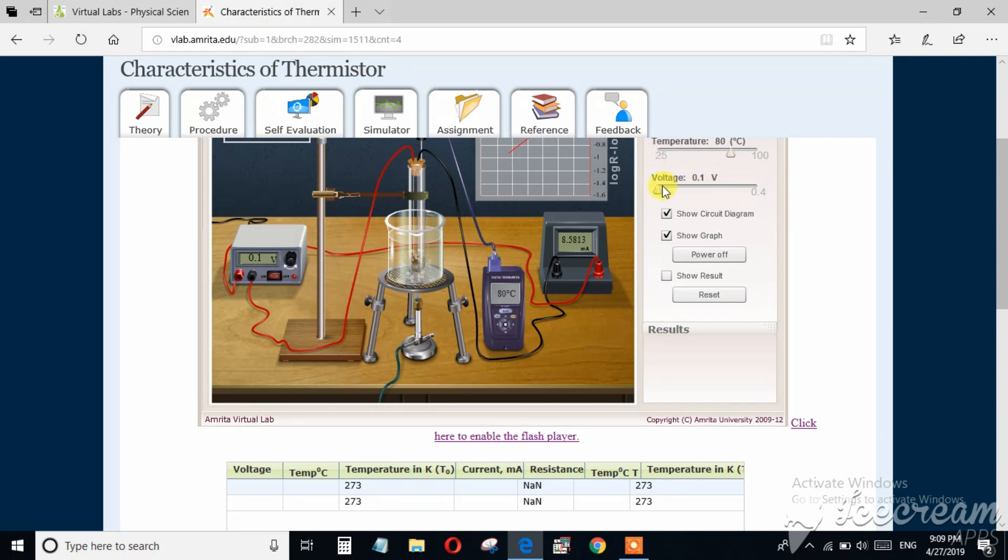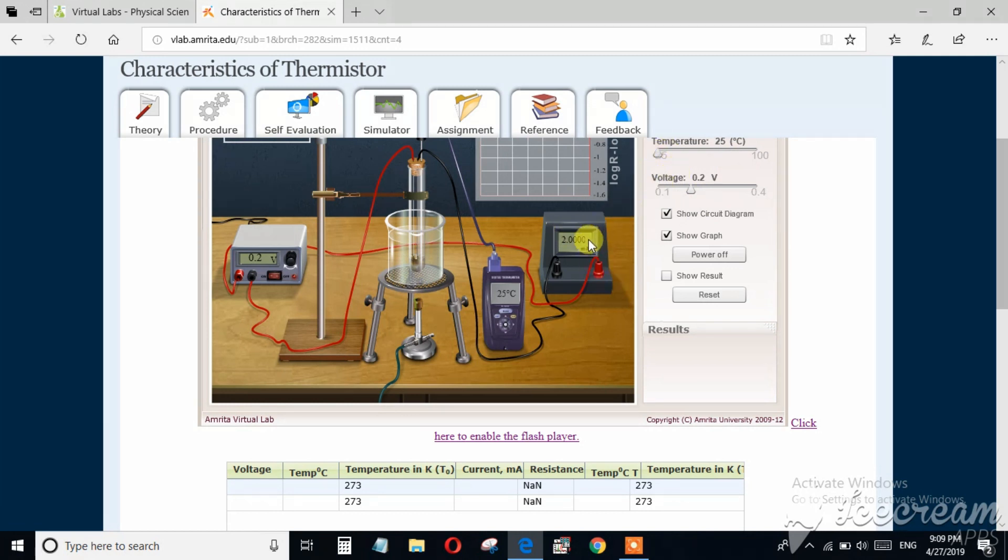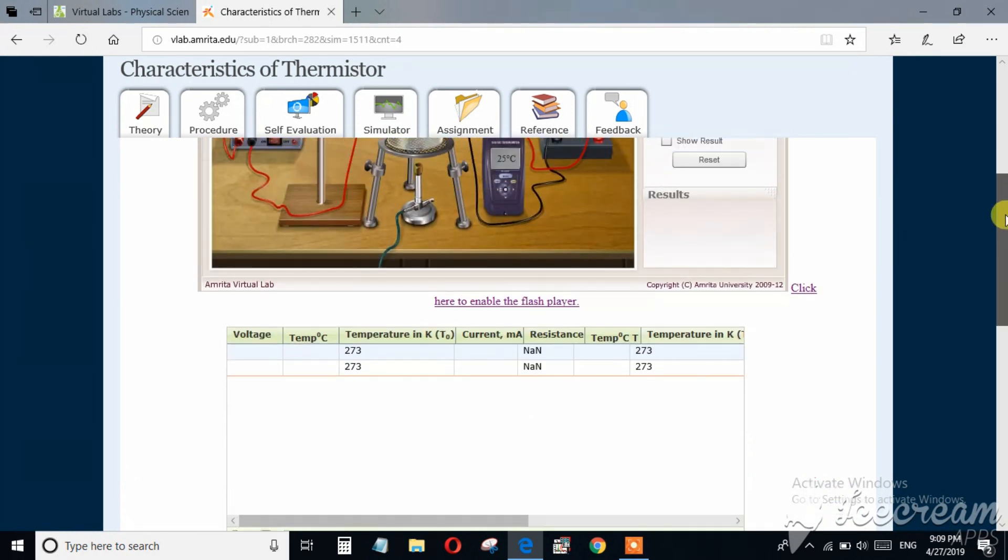And again by changing the voltage, again we can change the value of temperature. And by varying temperature we can take the values of current from milliammeter.